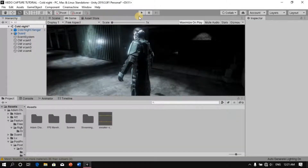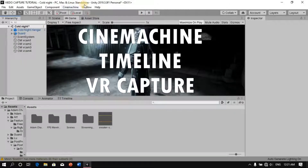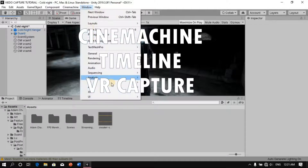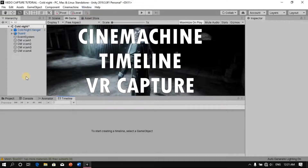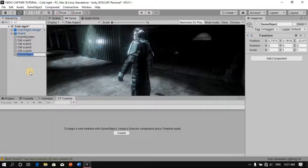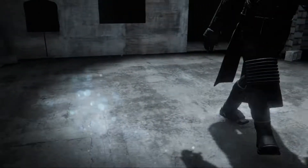Hello and welcome to the second part of how to make cutscenes in Unity using Unity Cinemachine, Timeline, and VR Capture. If you haven't watched the first part, I'll leave a card in the top right corner to take you there. With that said, we can continue on from where we left off in the previous video.